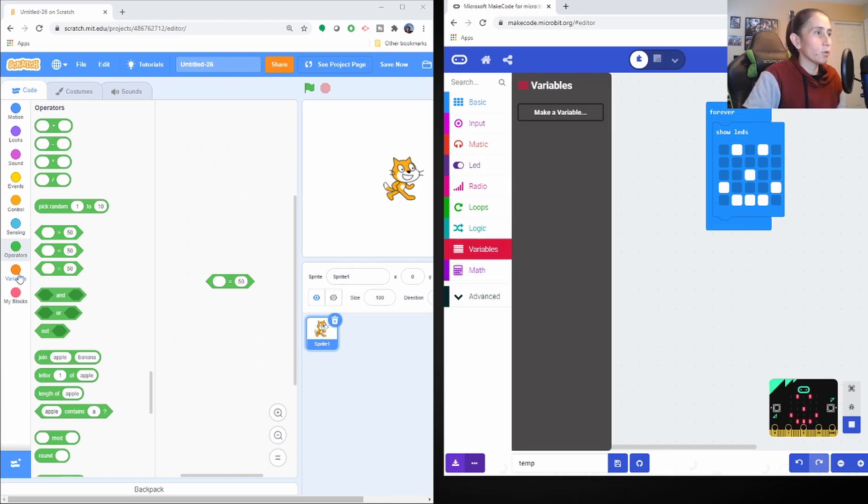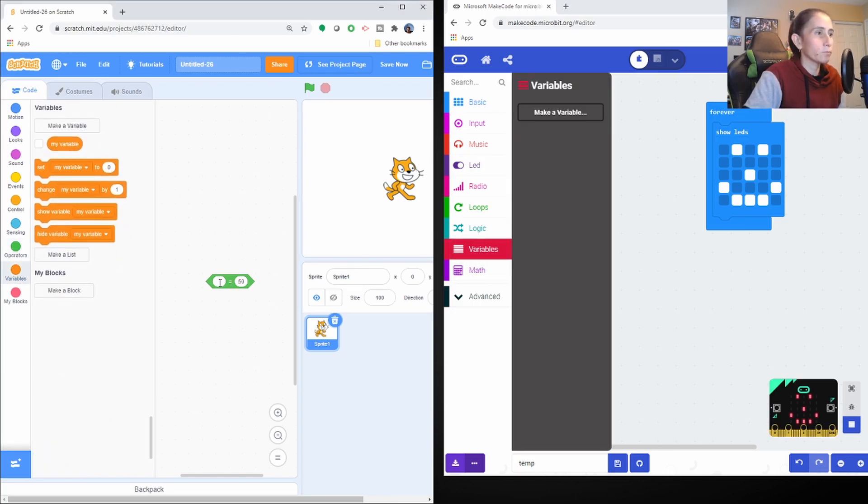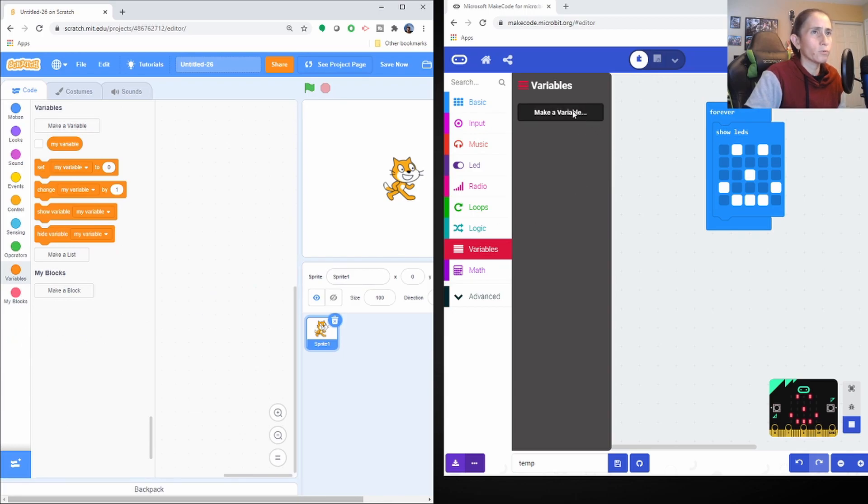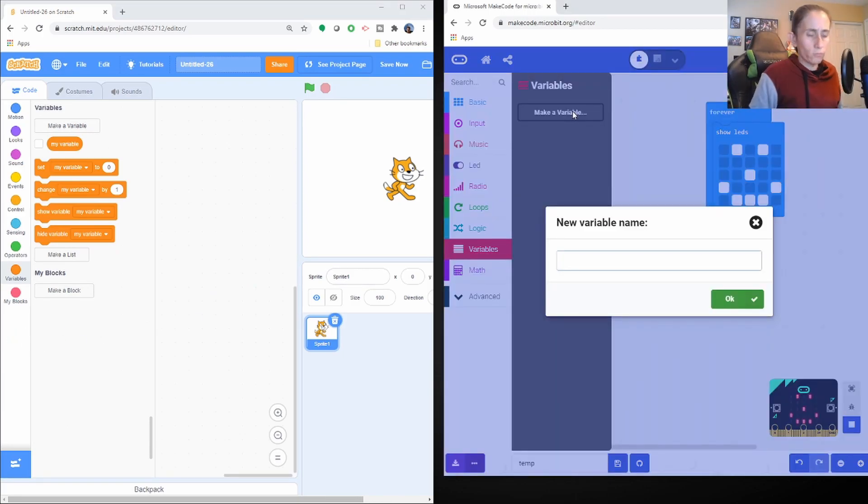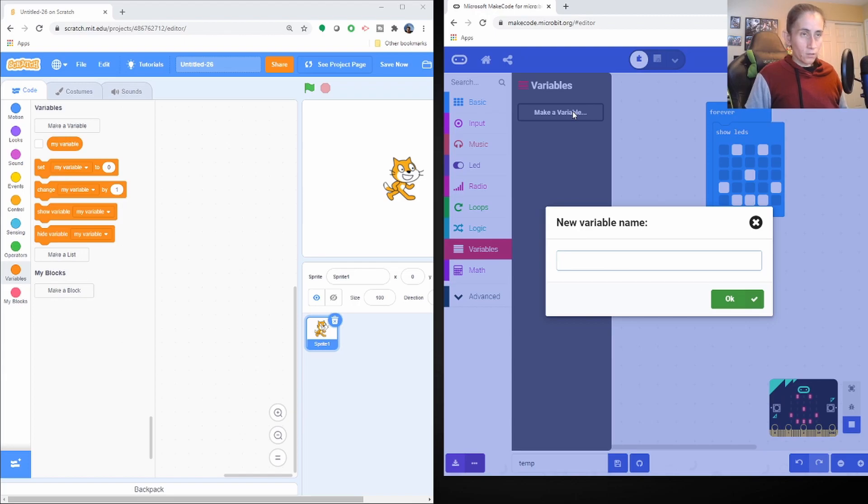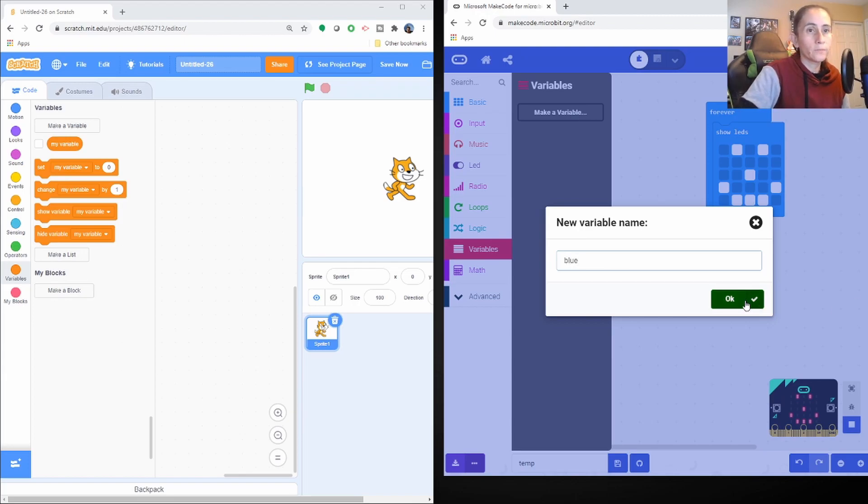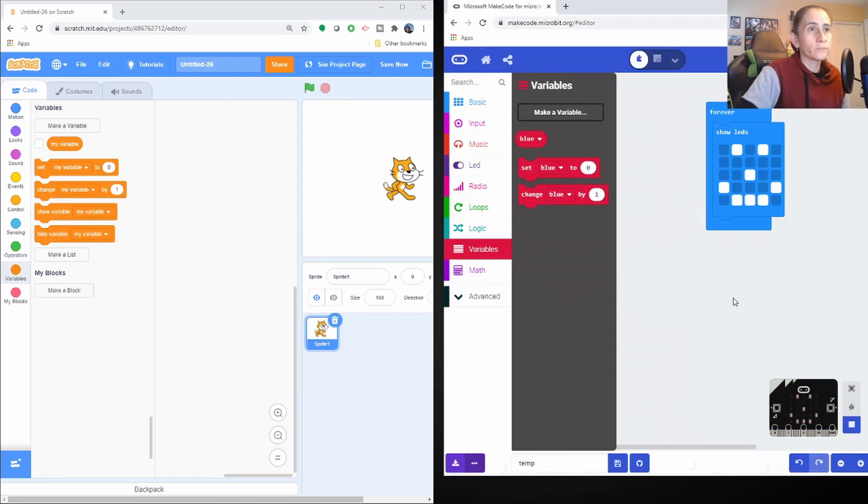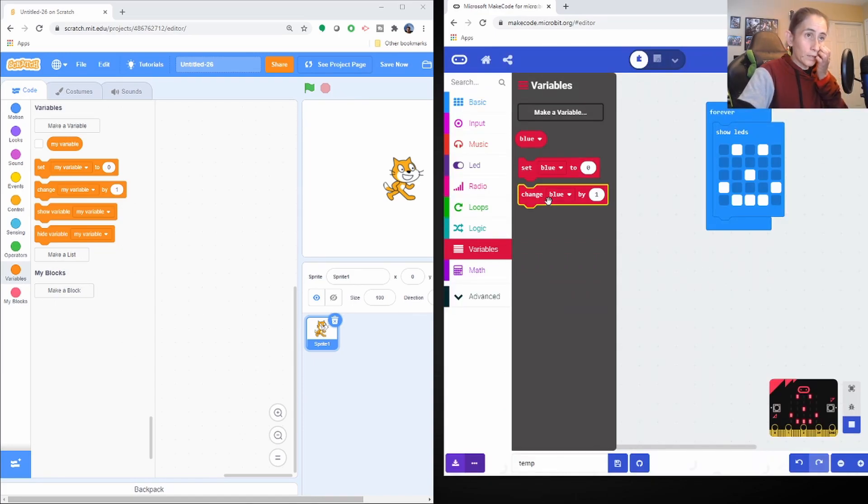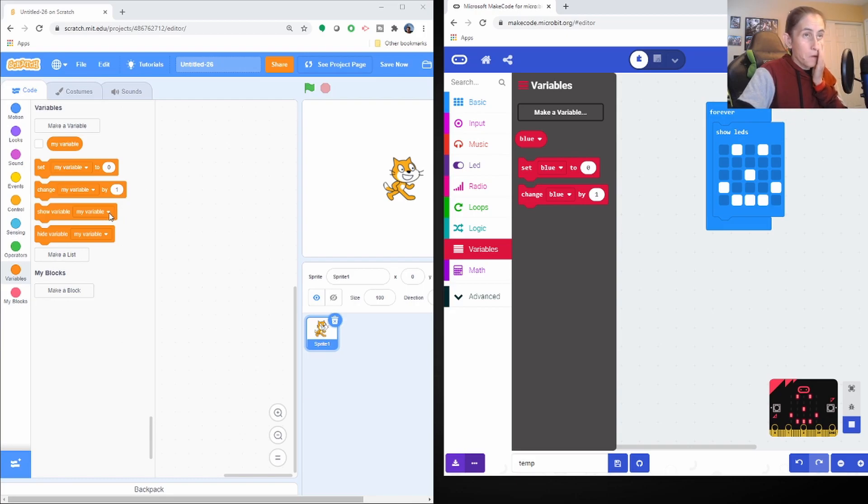And they have the variables too, like Scratch has, there's the variables. Looks like you create your own variables as well. Let's see, let's create one. Let's call it blue. That's what it does. Okay. So you can set and change that variable.